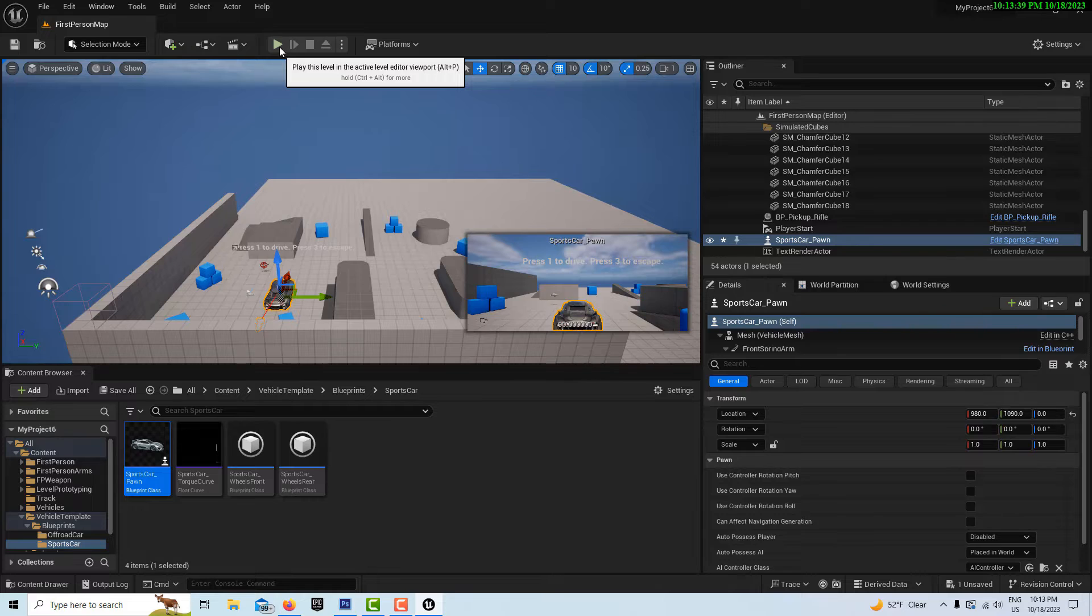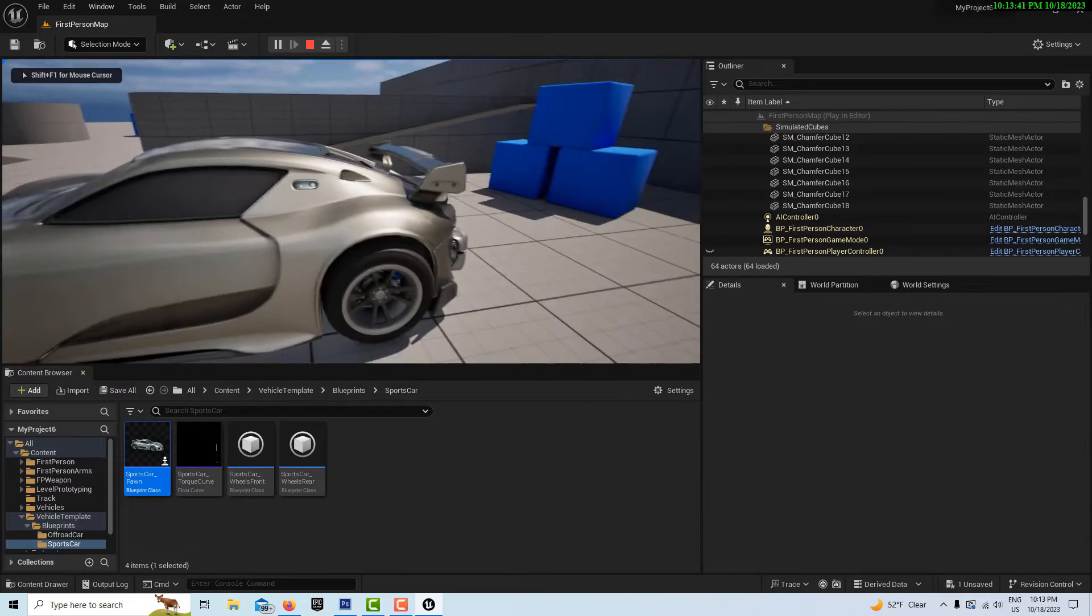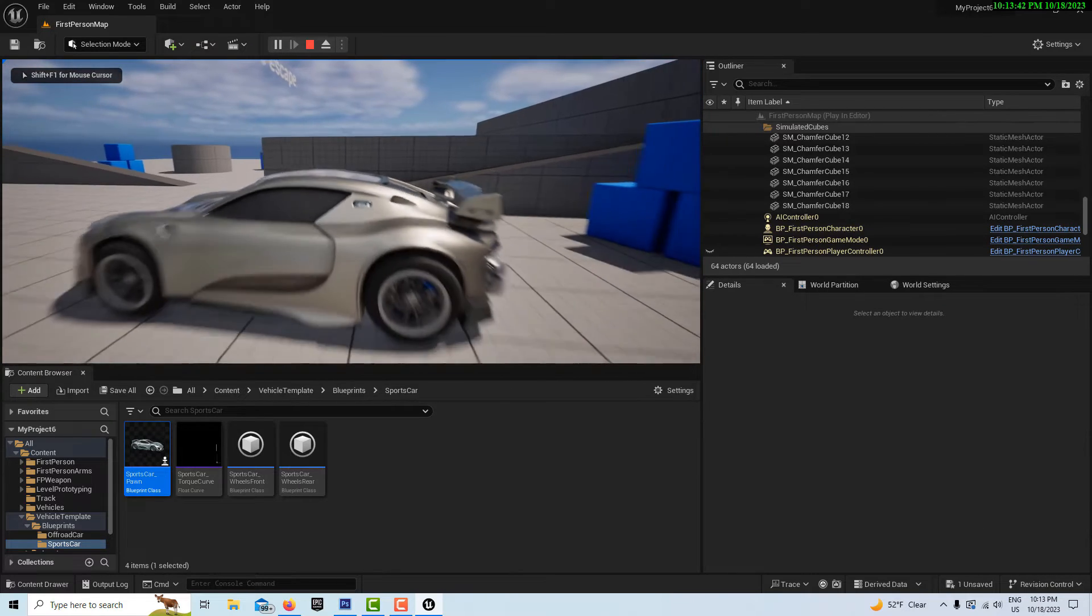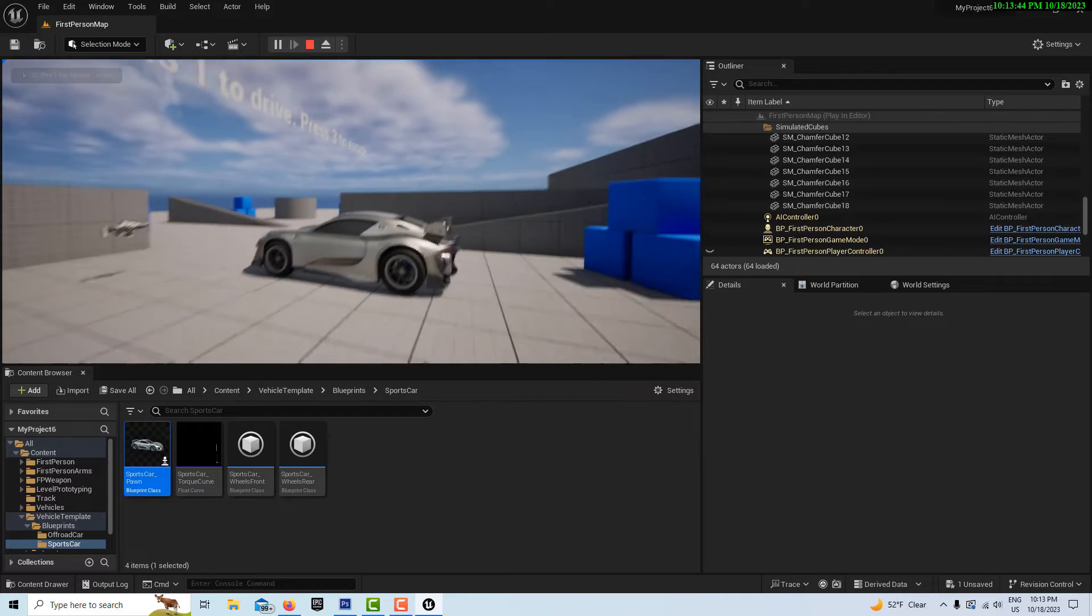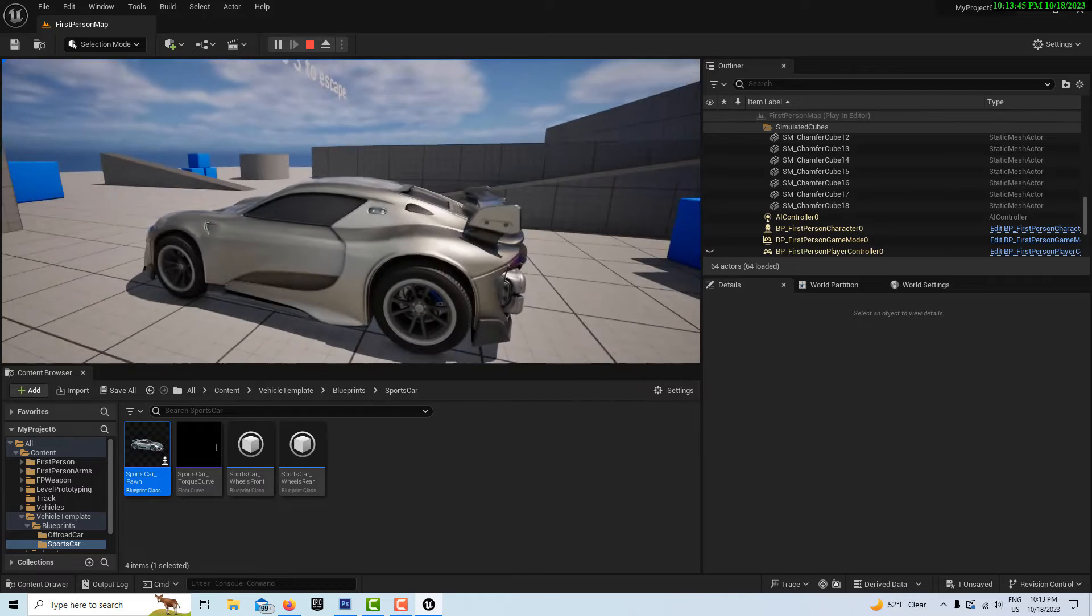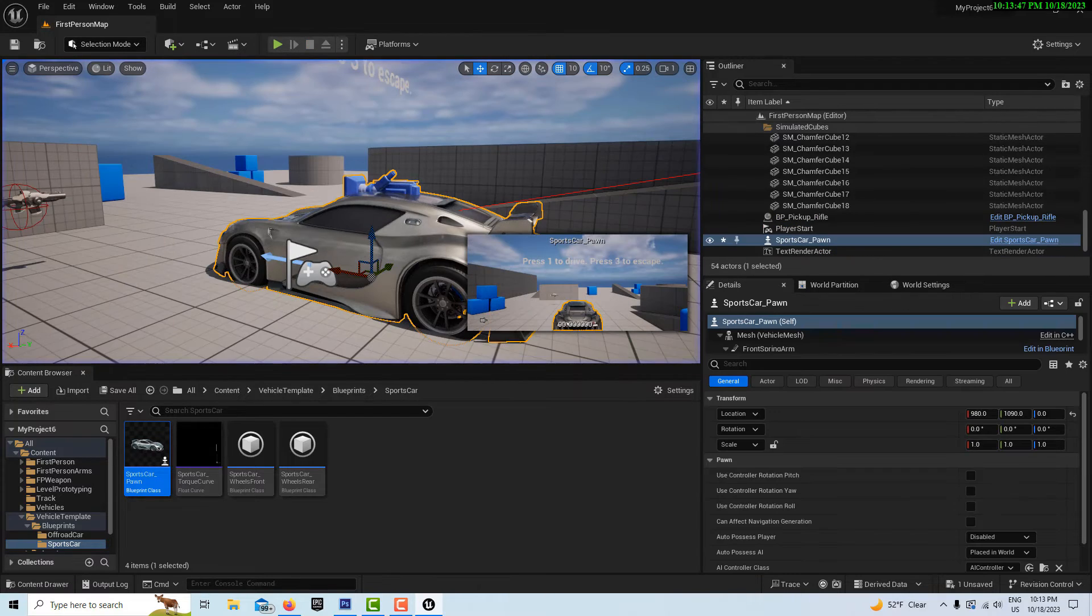We'll go to our blueprint, our sports car, and drag it onto the scene like that, kind of over by the player start. If I hit play, I see the car's right there. This is all about taking possession of this vehicle.